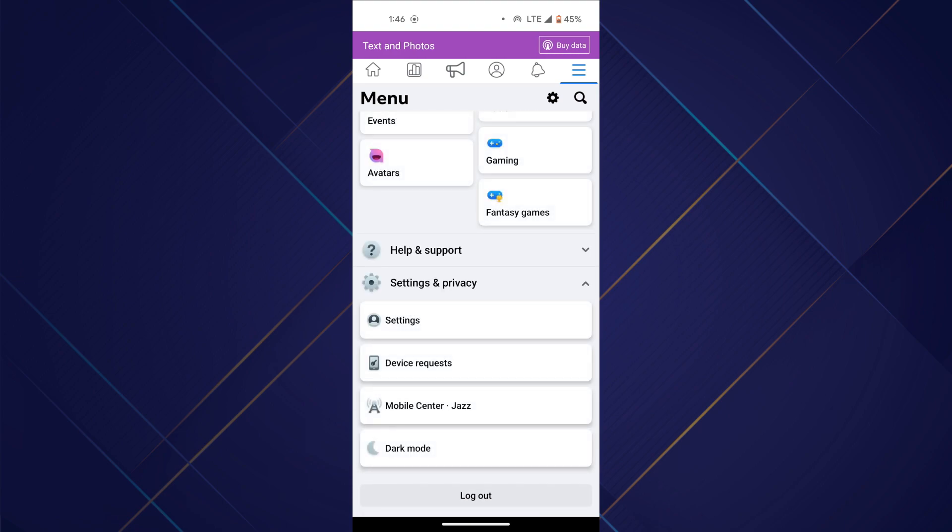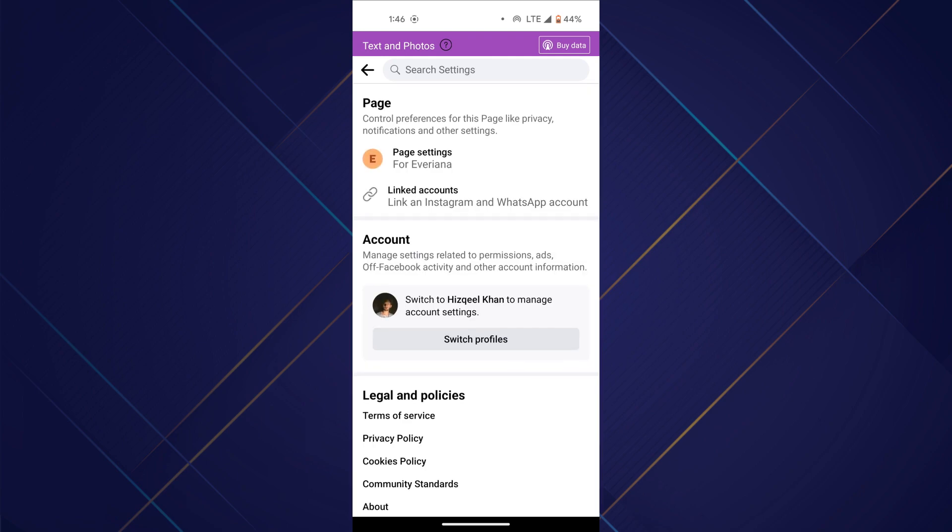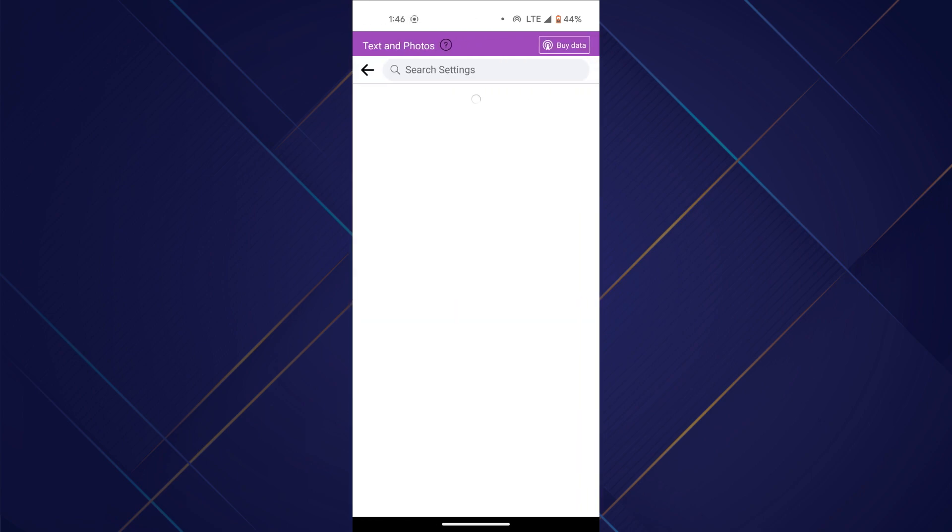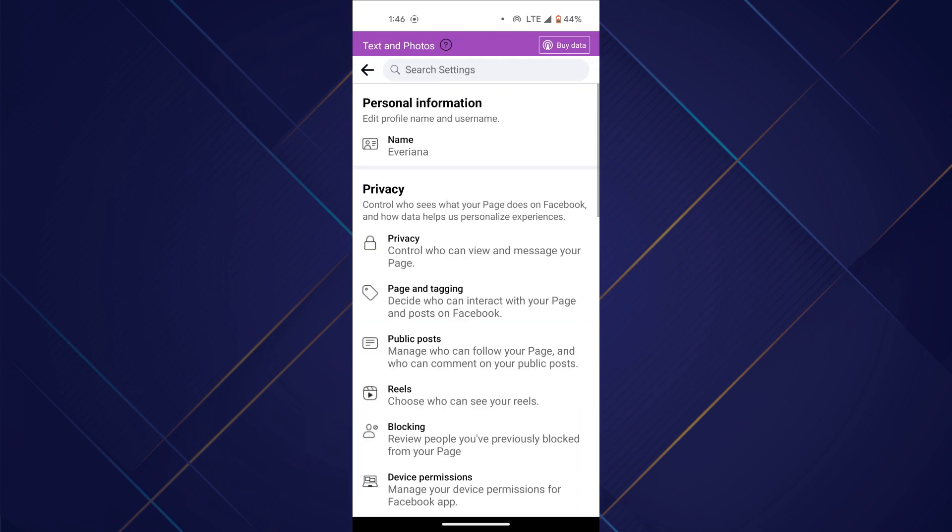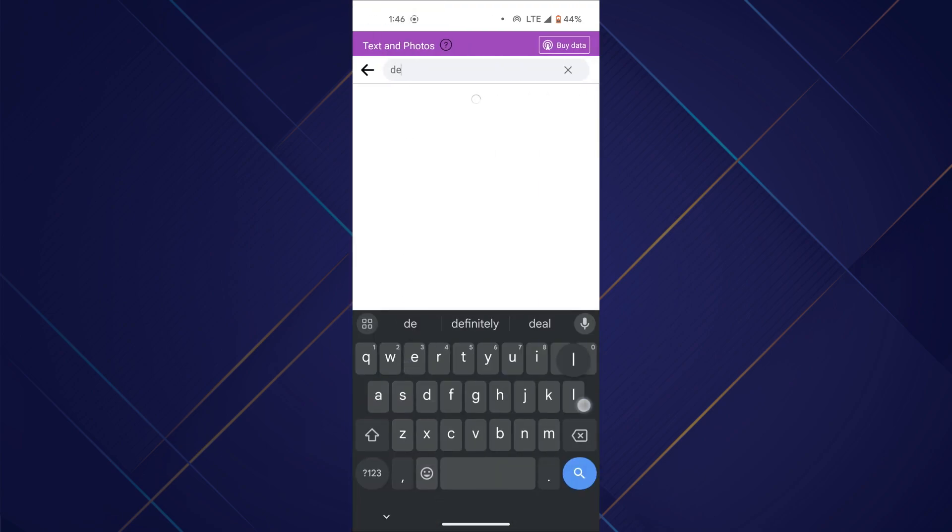After that, open the menu again, access settings and tap on page settings. Here, search for delete in the search bar and select the resulting link.